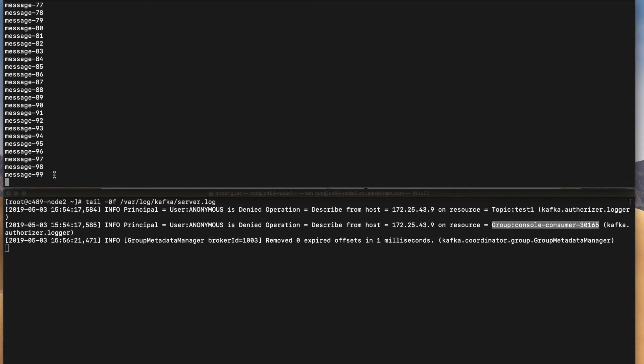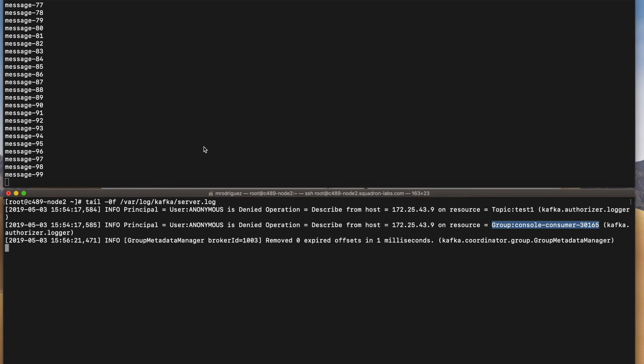As explained, every time that we connect to Kafka using a plain text port, all the users will be treated as anonymous because Kafka doesn't know how to identify that user. So that's why we have Kerberos. In the next part, I will show you how to use Kerberos communication through Kafka in order to see how to handle the ACLs in that case.